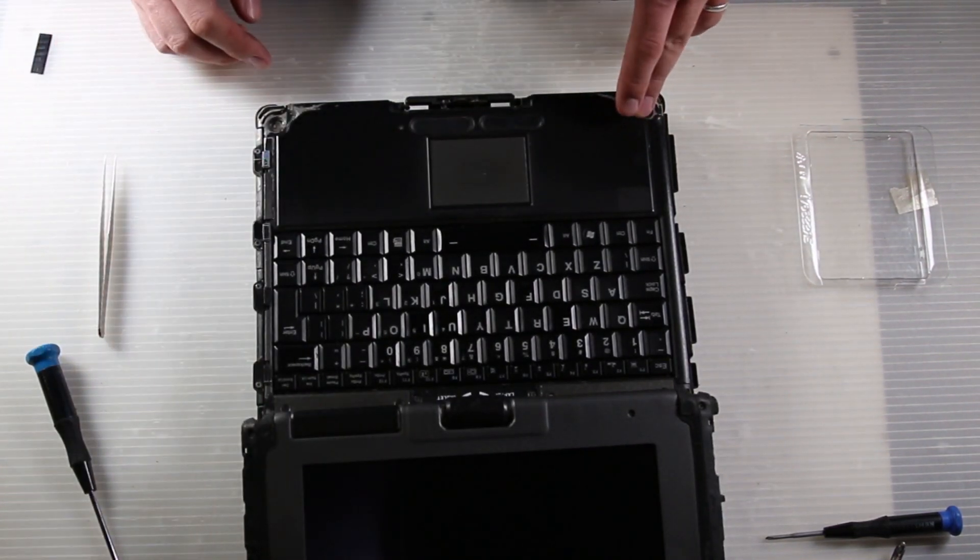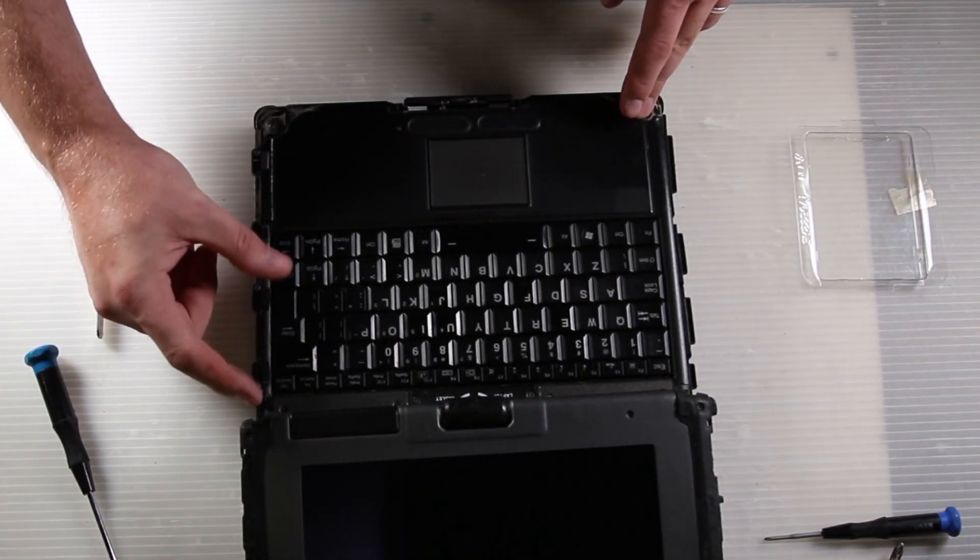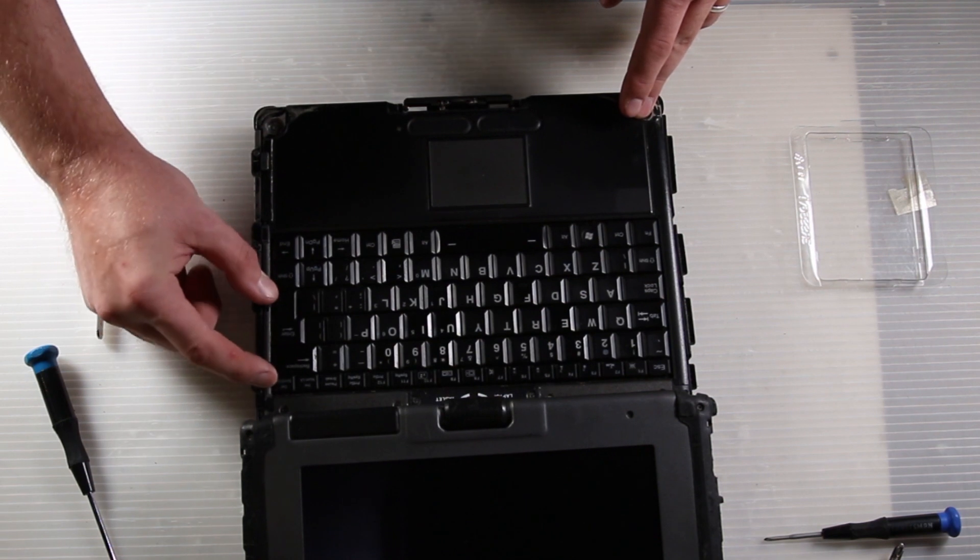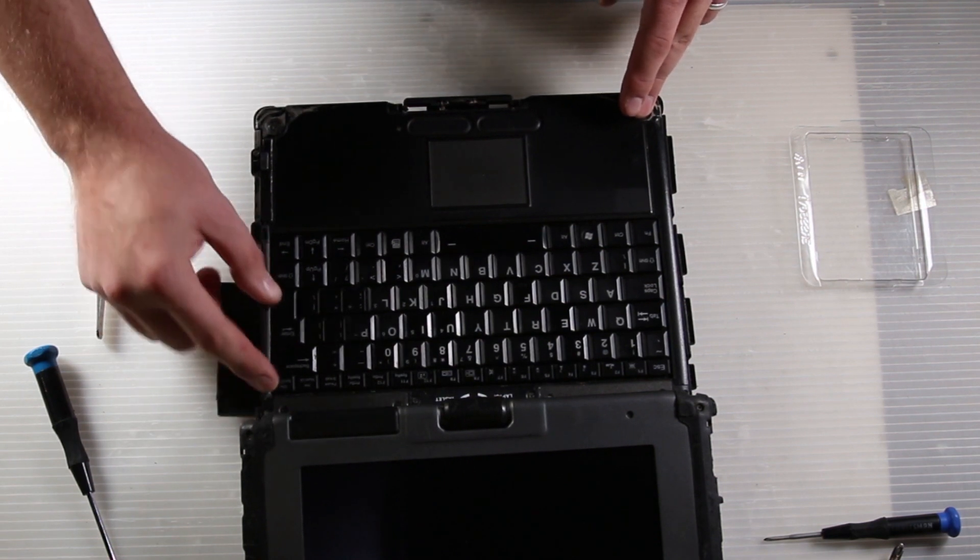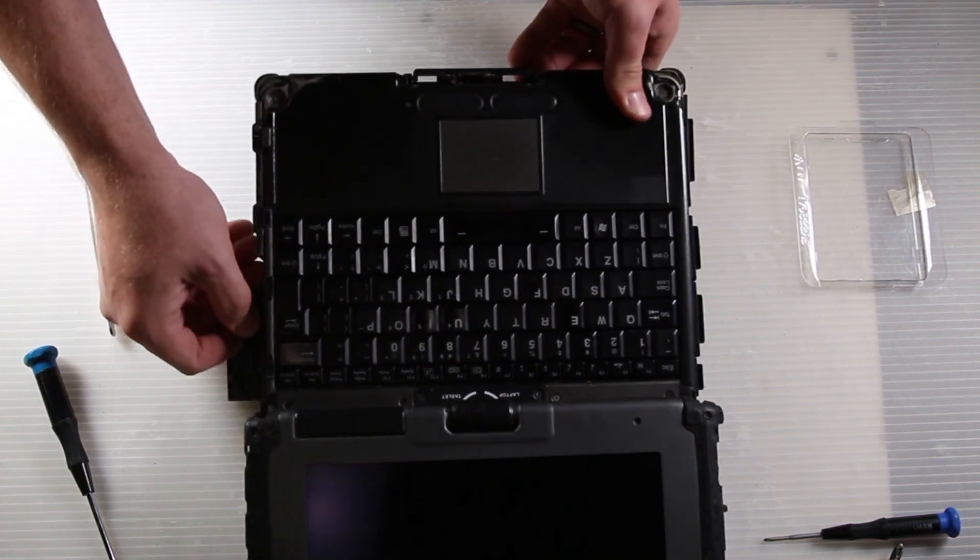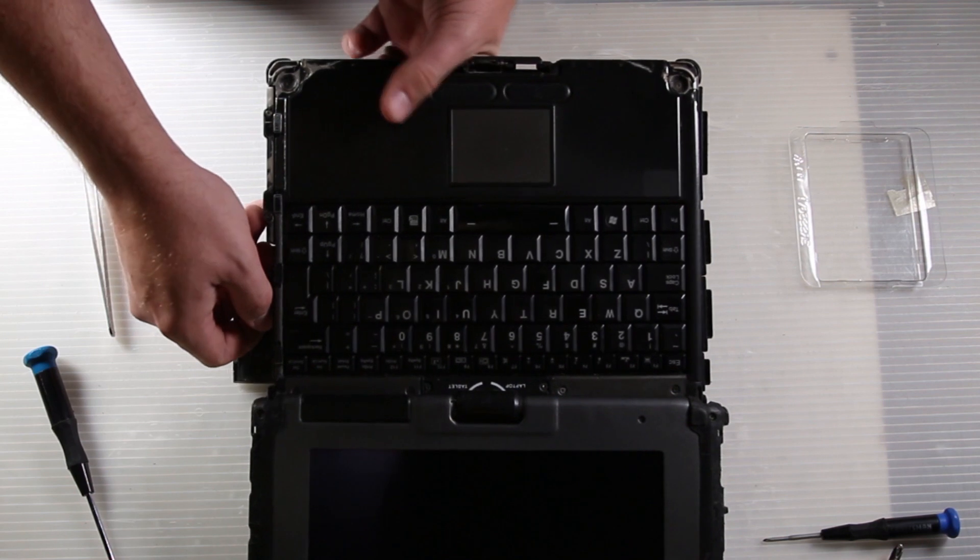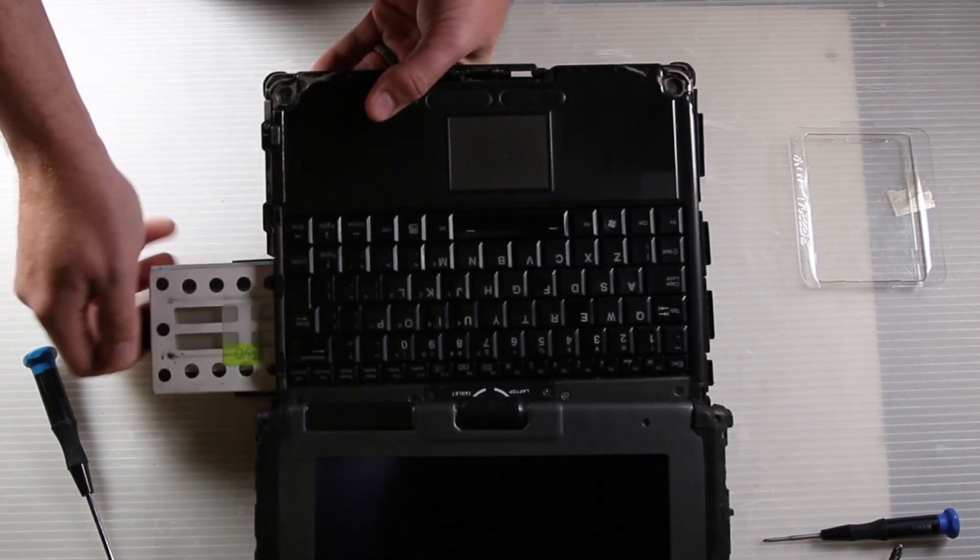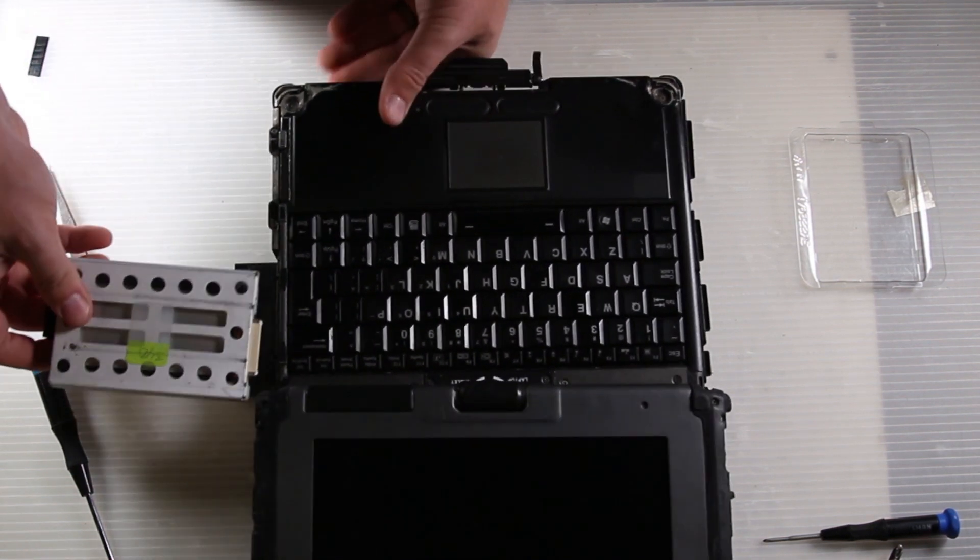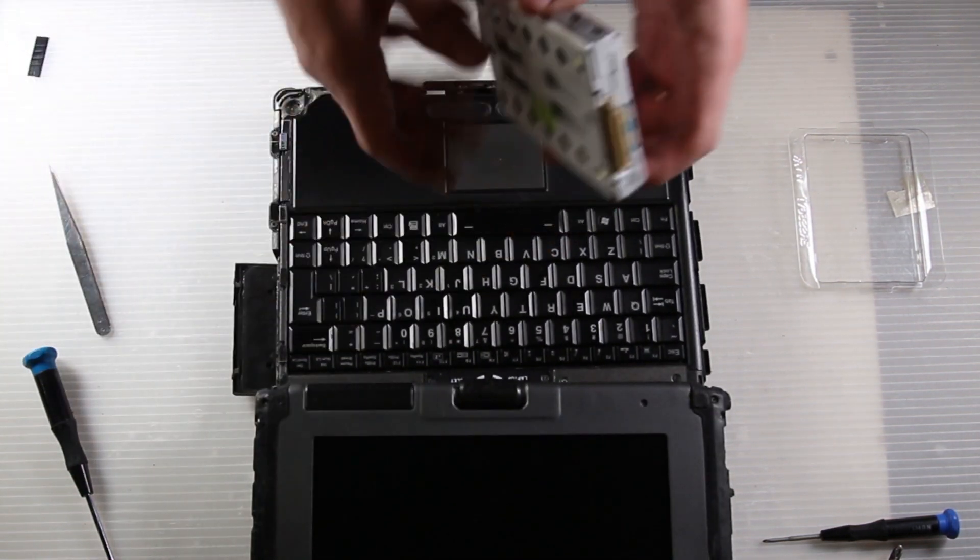Just squeeze these two tabs here and there is a pull tab for the hard drive caddy. This is the hard drive caddy. It is locked into place by several snaps.